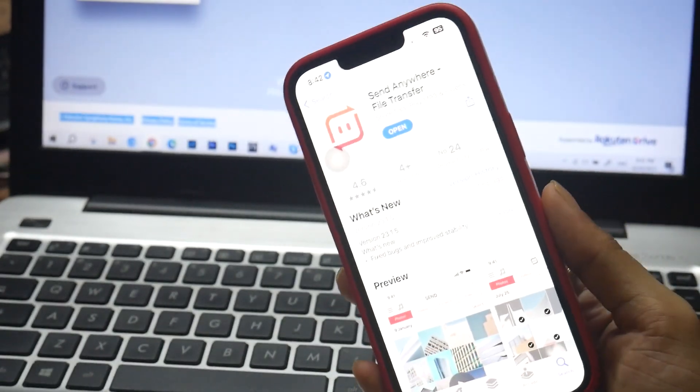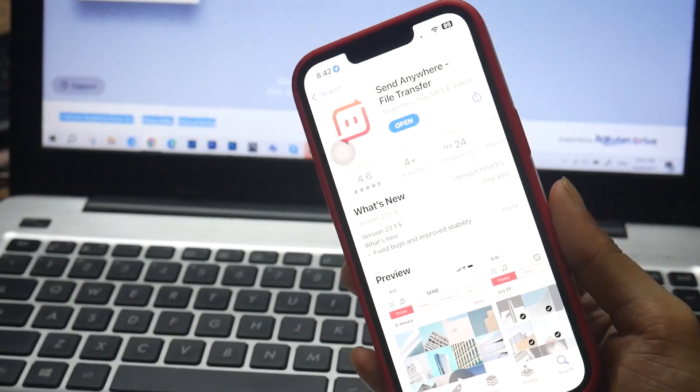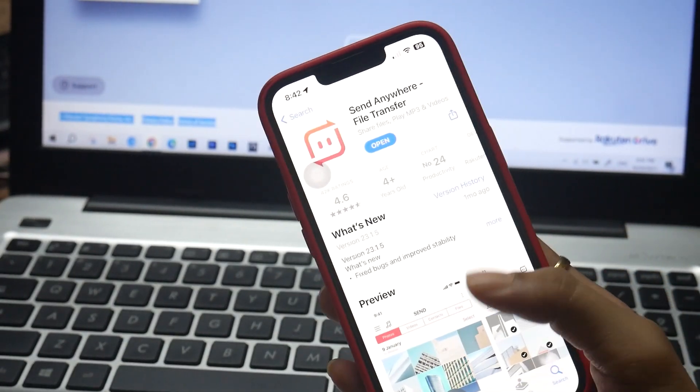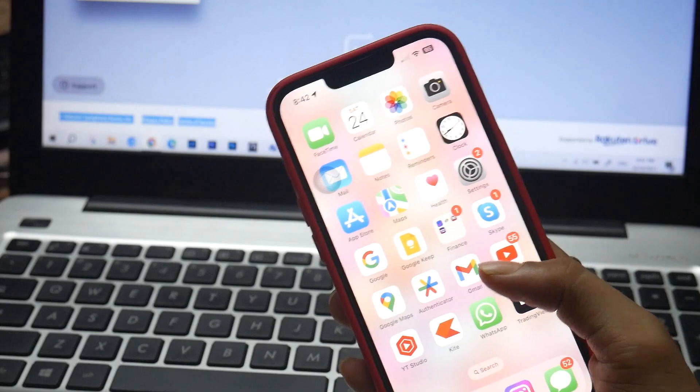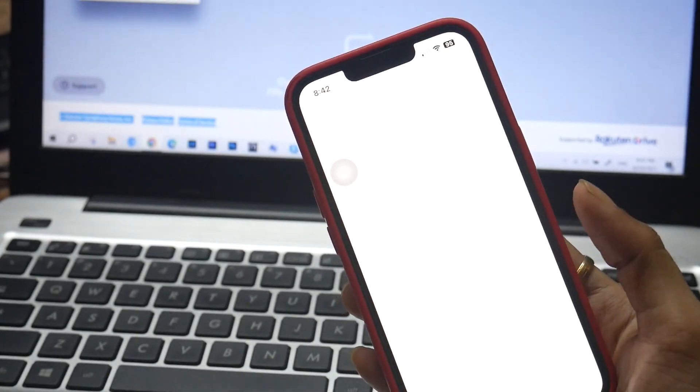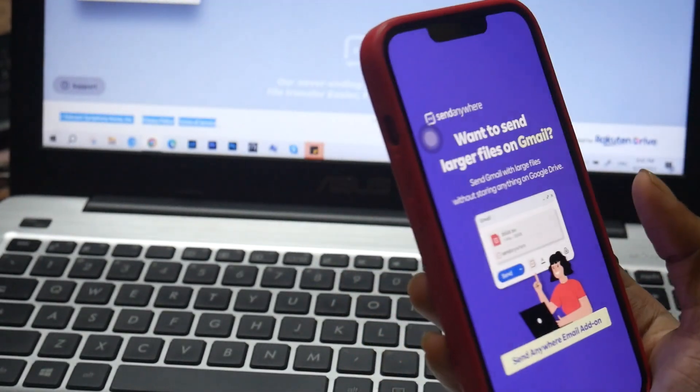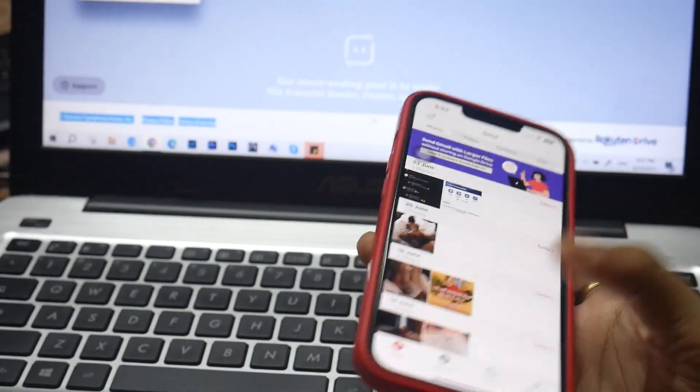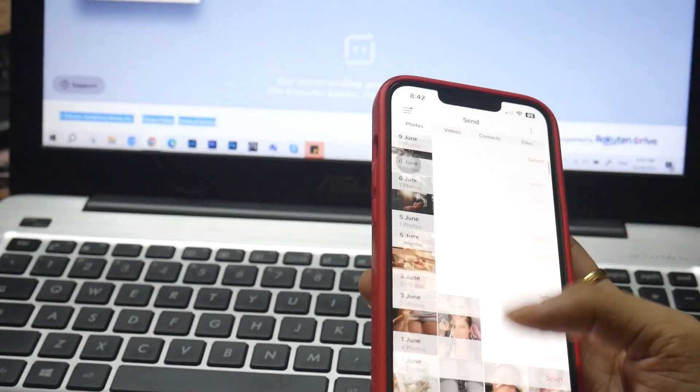So let's begin. This app is known as Send Anywhere File Transfer. All you have to do is open this app, select pics, videos, files, whatever you want to share, and then with a single click you can share it.